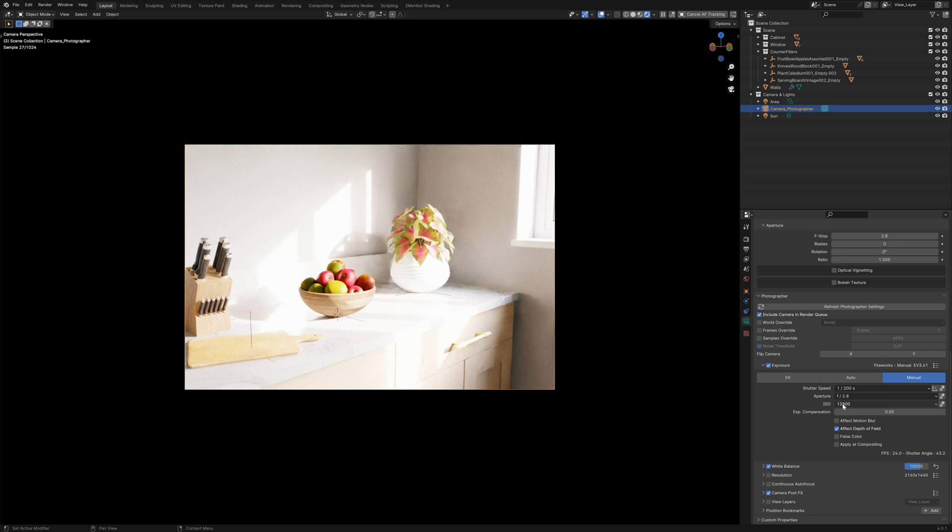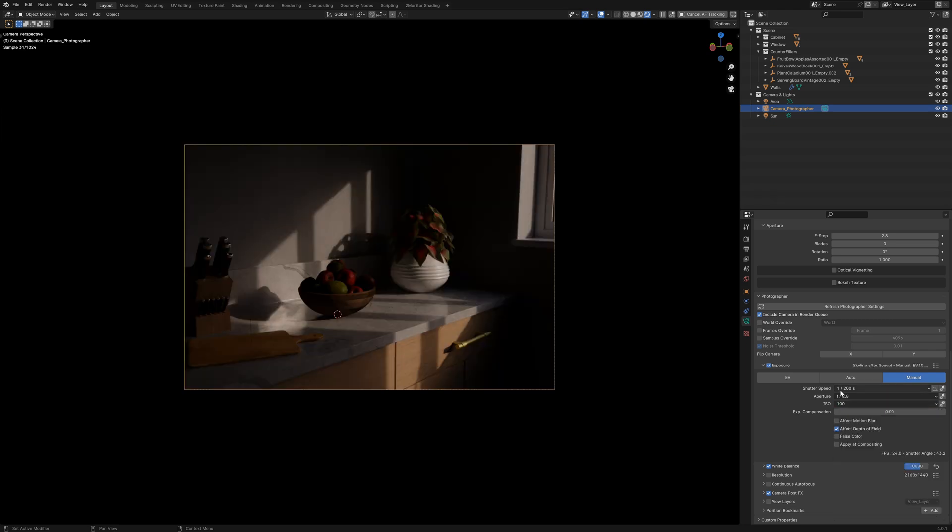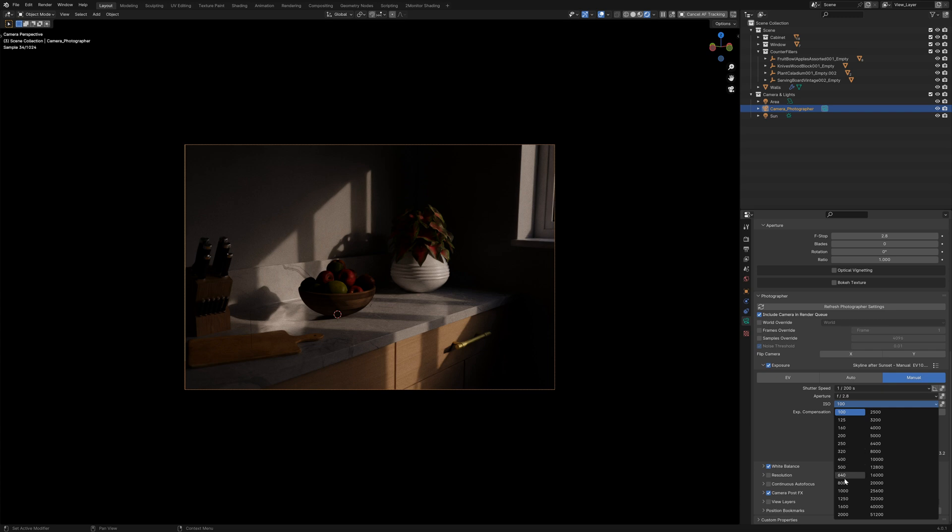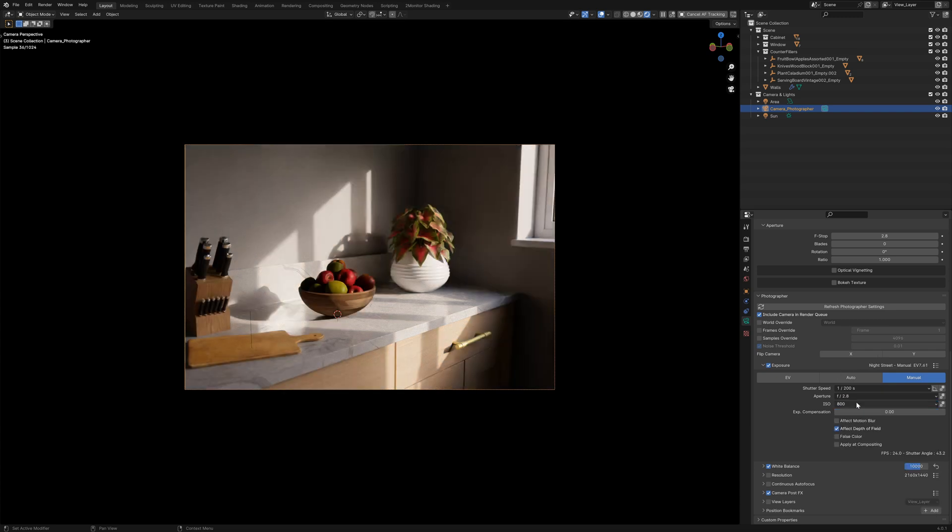All we've done is change the exposure levels that we have set to these settings which as I said mimic the way that a real camera works.